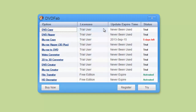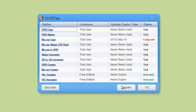The Licensee shows Trial User, Status is Trial. There are 3 buttons available: Try, Register, and Buy Now. We should click Register.